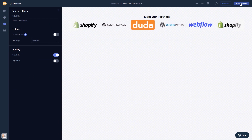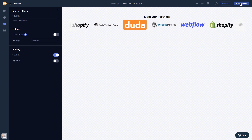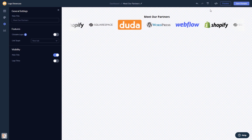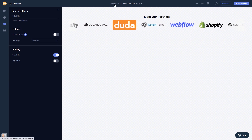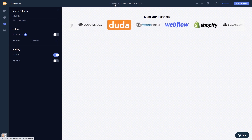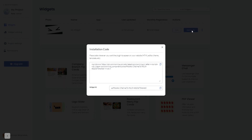If you don't have an account on Common Ninja yet, you'll have to register first. When you're ready to add the widget to your website, go back to the dashboard. On the dashboard you'll see the widget you've created — click on the Add to Website button. In the window that opens, copy the code.